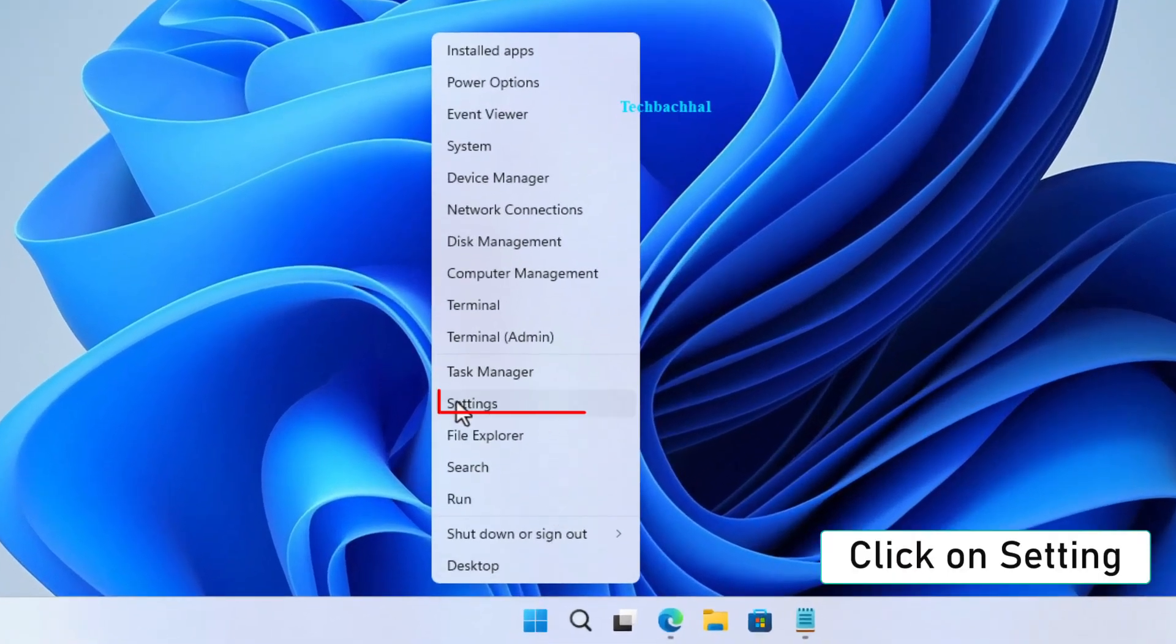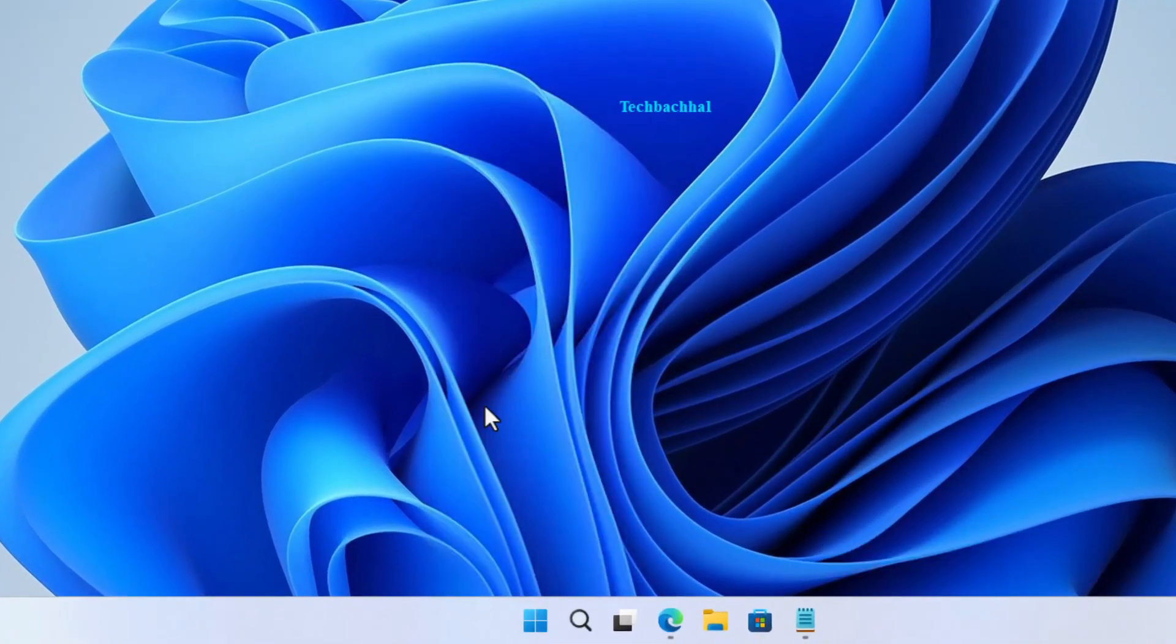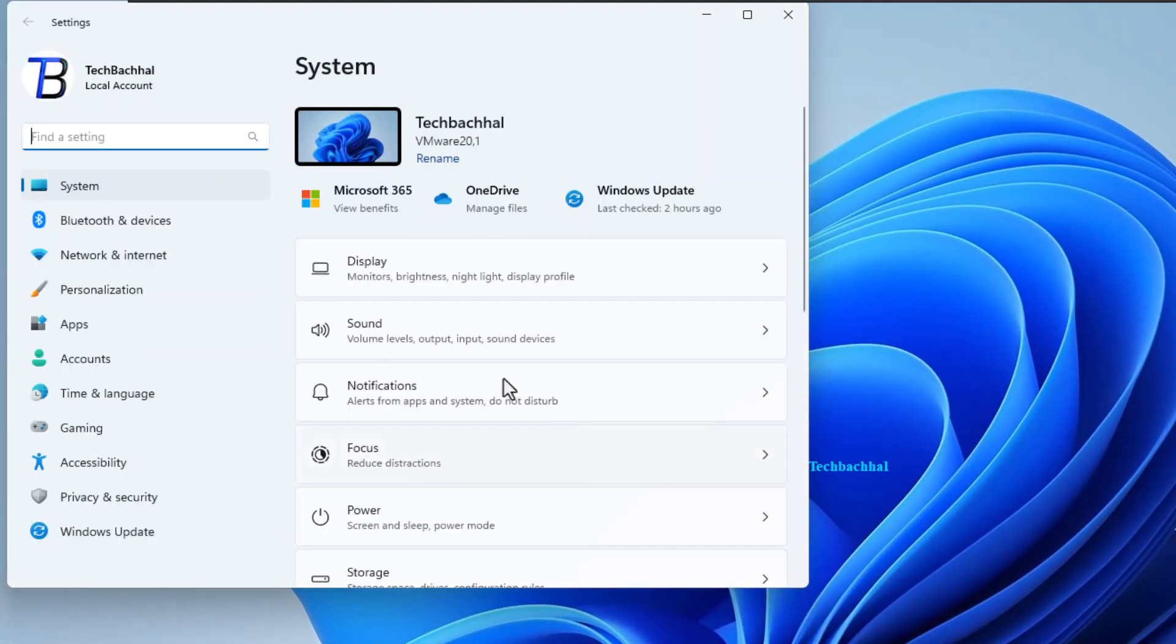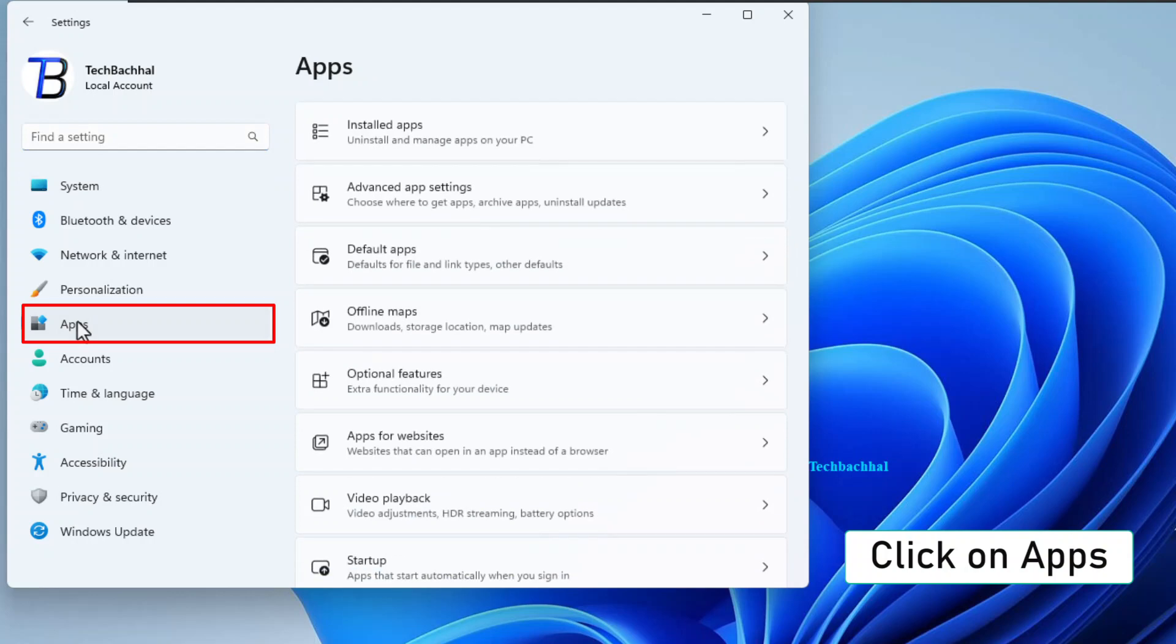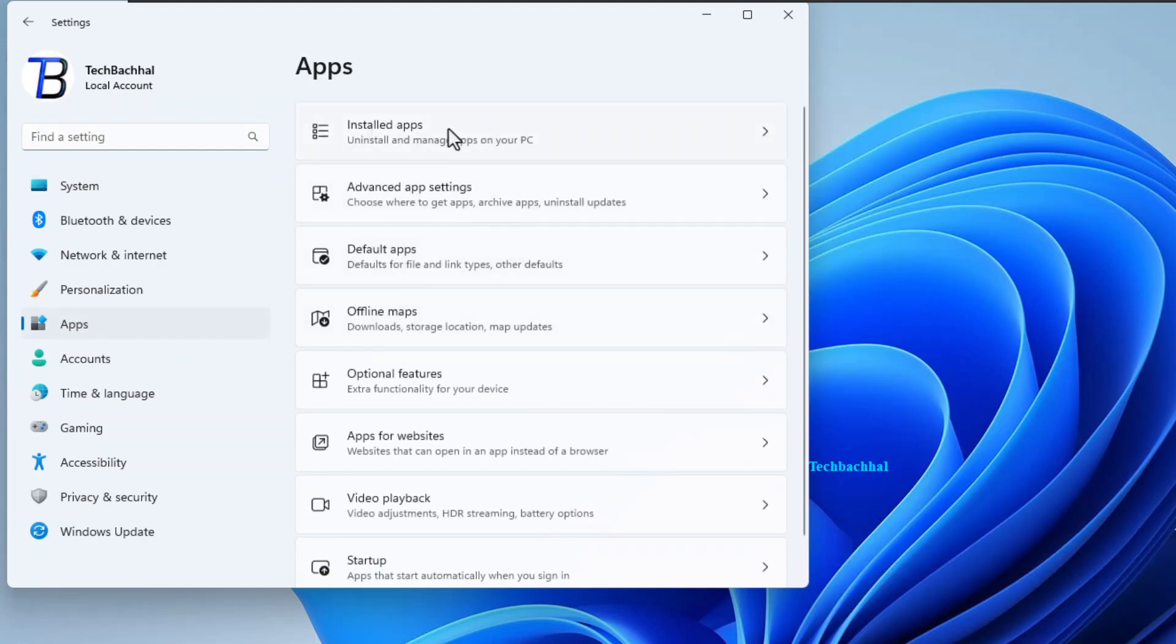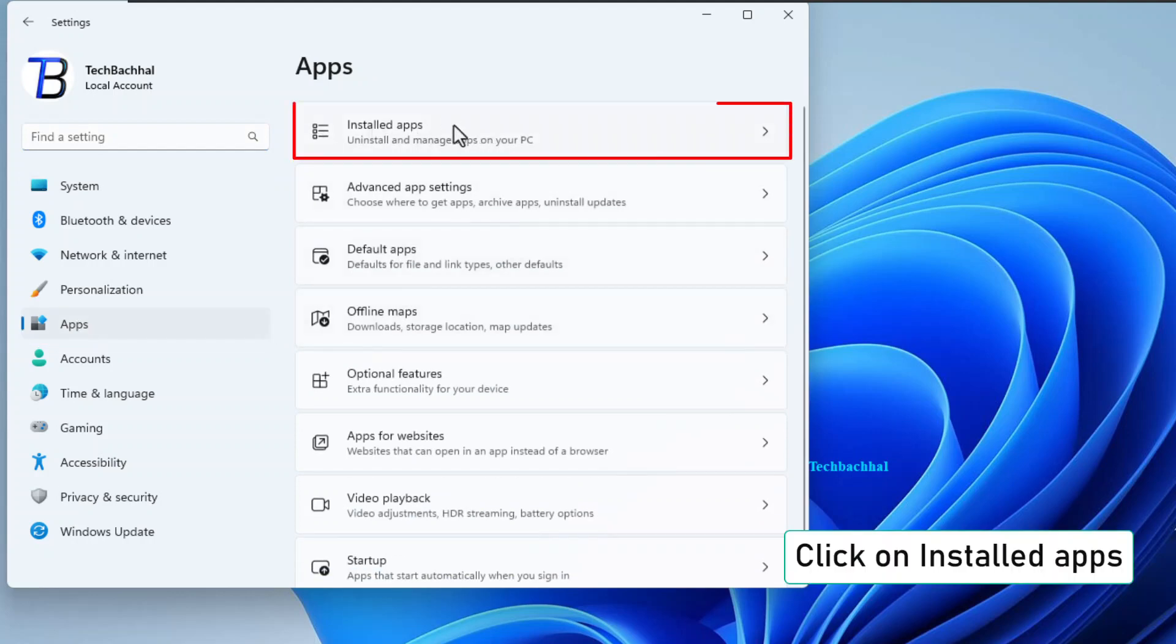Click on the Windows Start button. Easy, right? Next, hit Settings. Scroll down and find Apps. Click on Installed Apps.